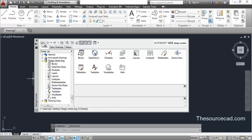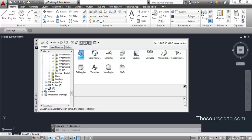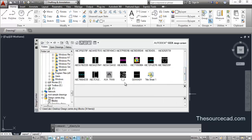Now let's explore some other tools in the Design Center window. One useful feature is the Search tool. The search tool is handy when you know the name of a component but don't know where it is located — for example, you know a block's name but not which drawing it's in. In that case you can search for that particular component using this tool.